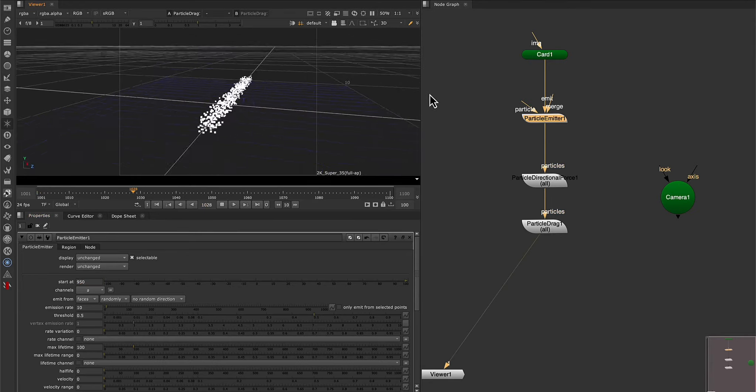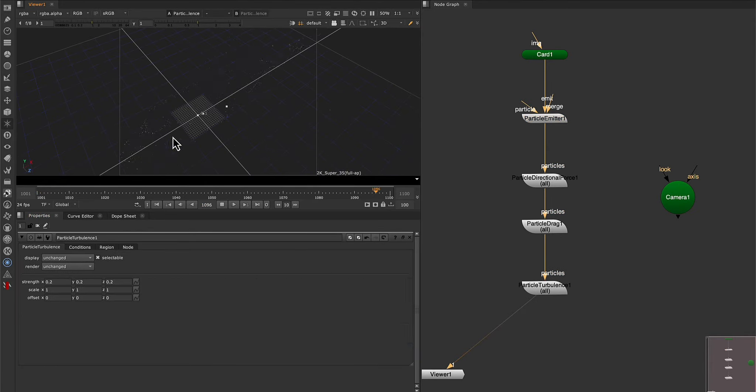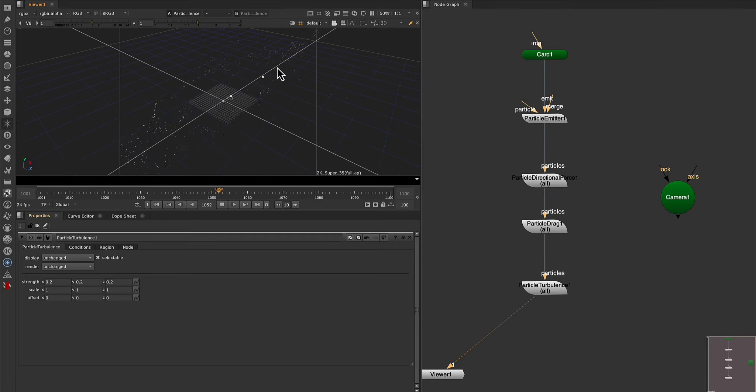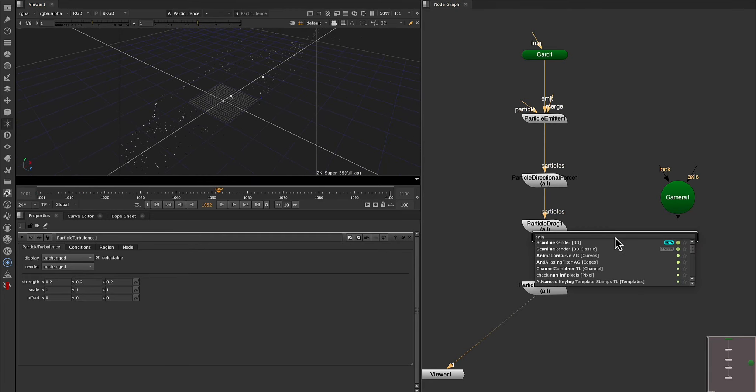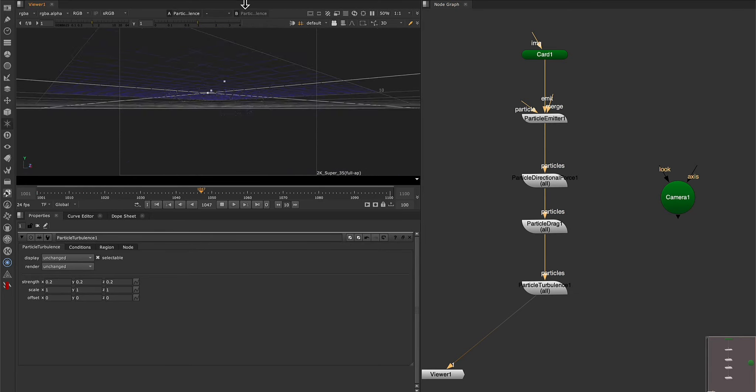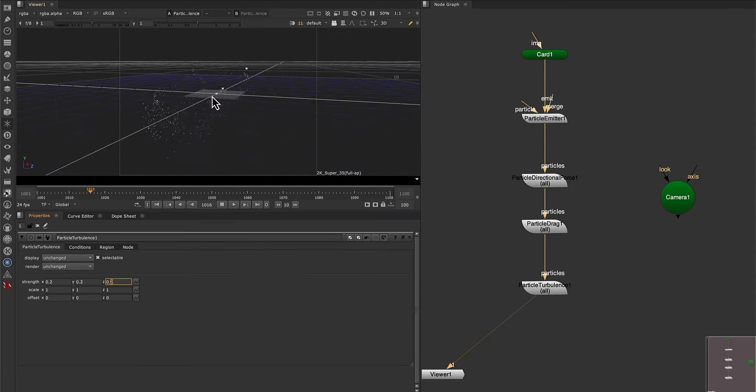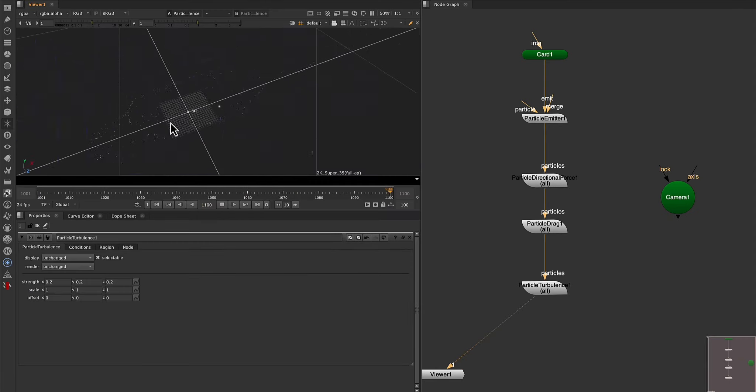In this last module, you will learn to generate particles efficiently, using simple but effective techniques, creating a setup that will serve you in many of your projects, optimizing its configuration to improve memory and performance.